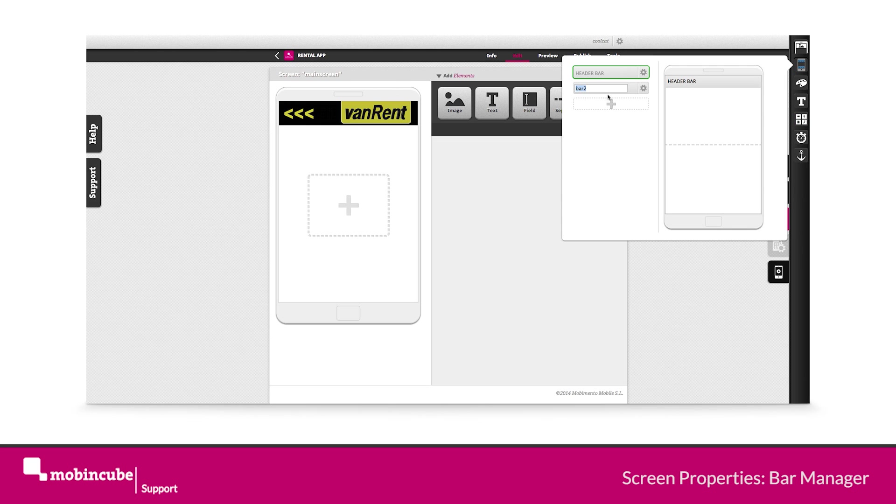Create a new bar and name it menu bar. Click on the option icon of the menu bar and access it.